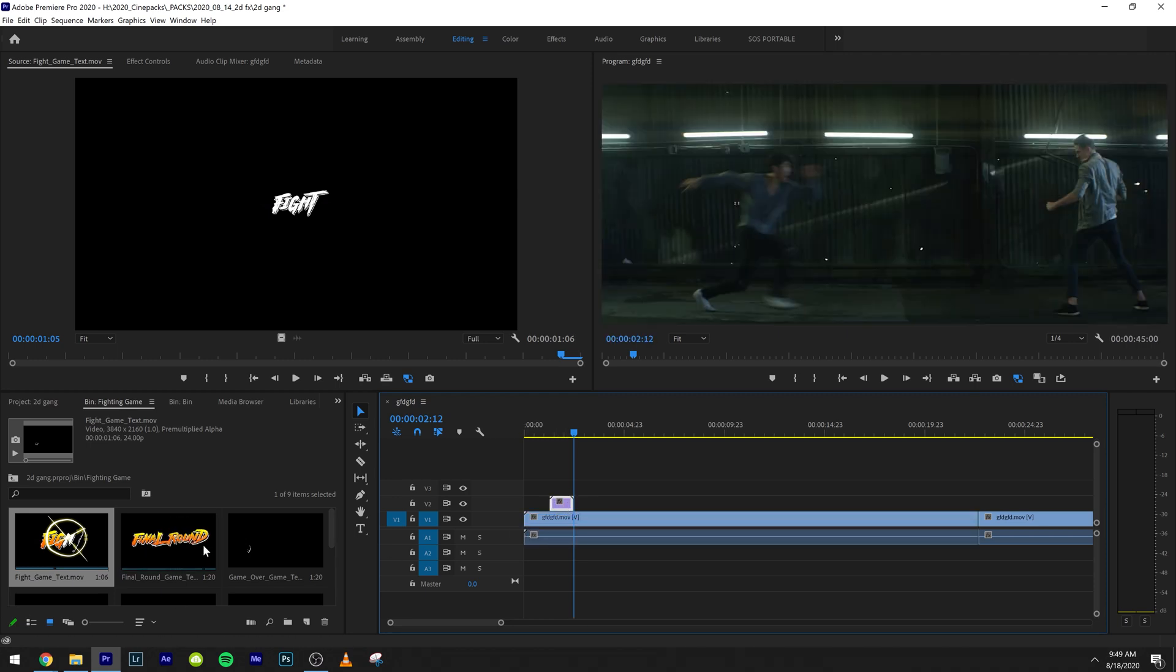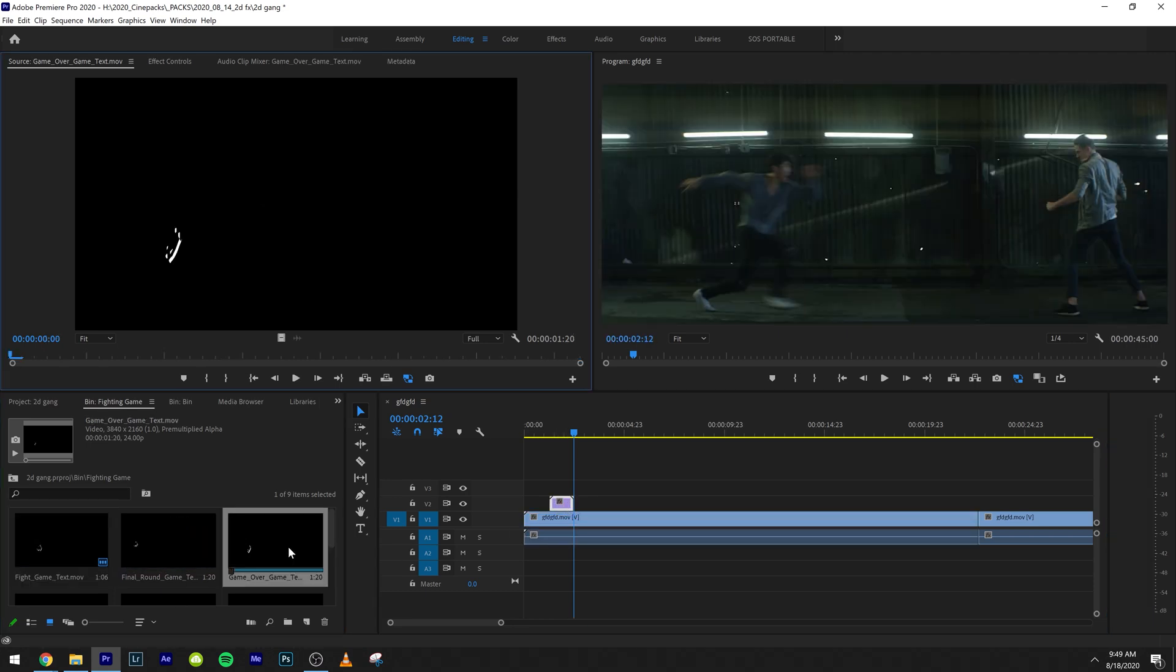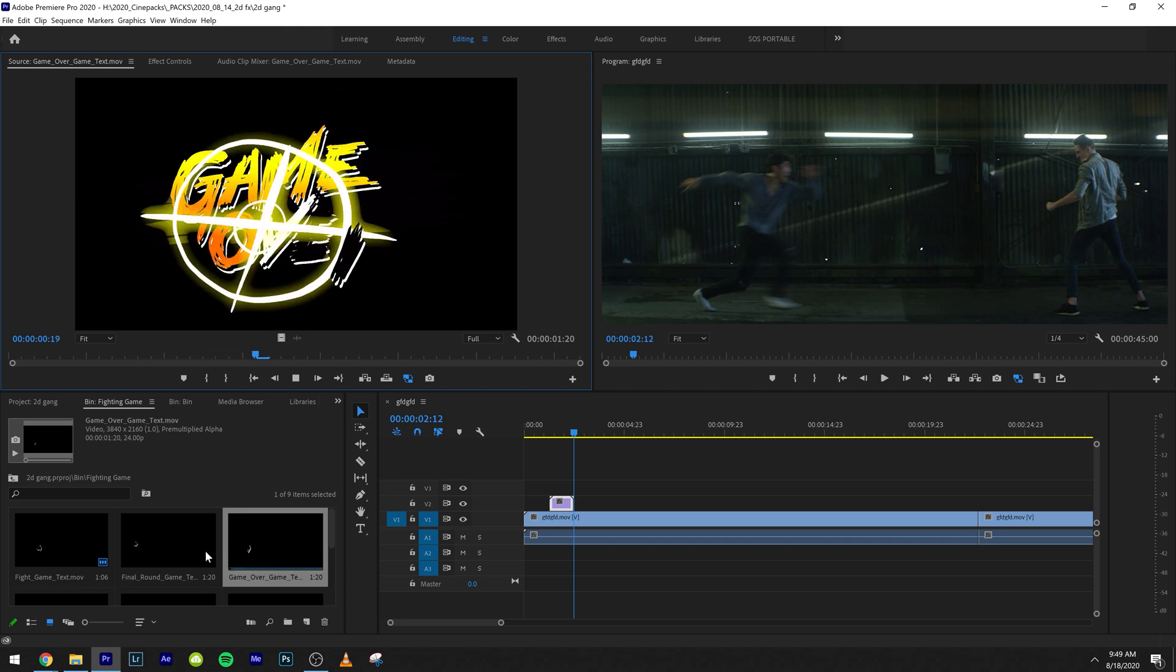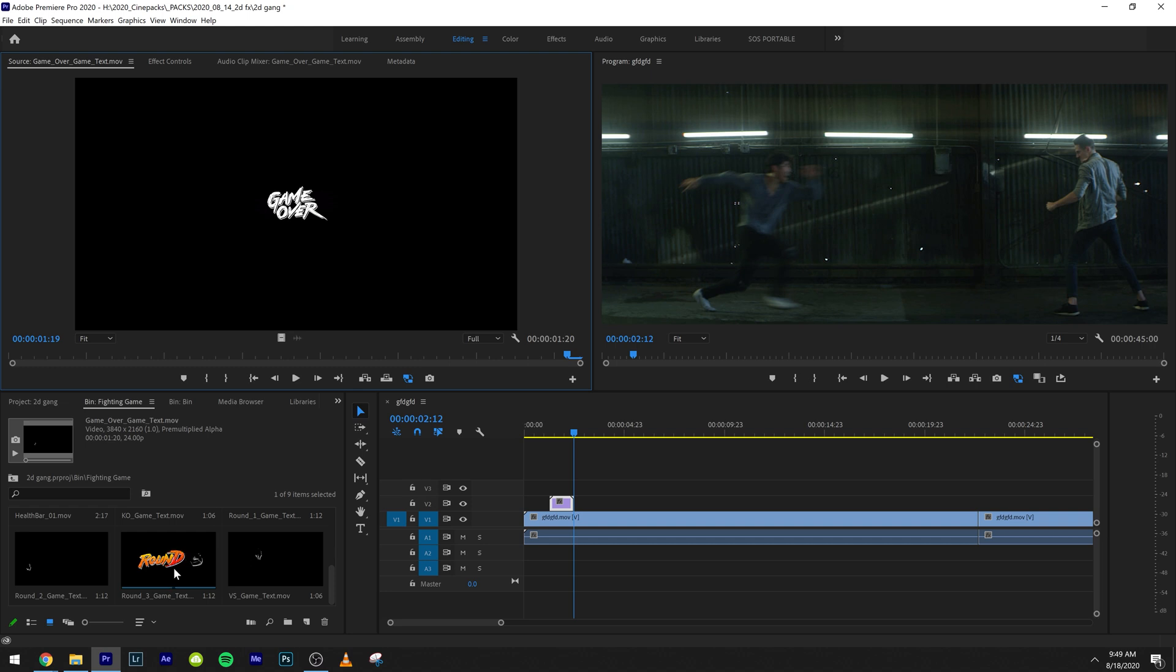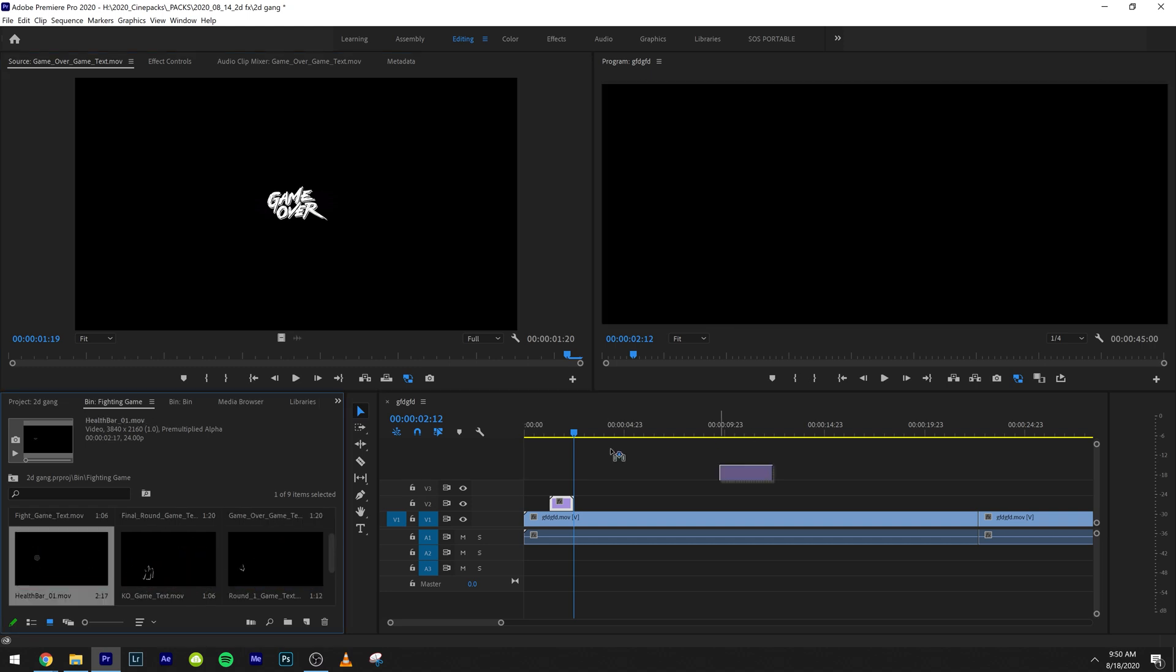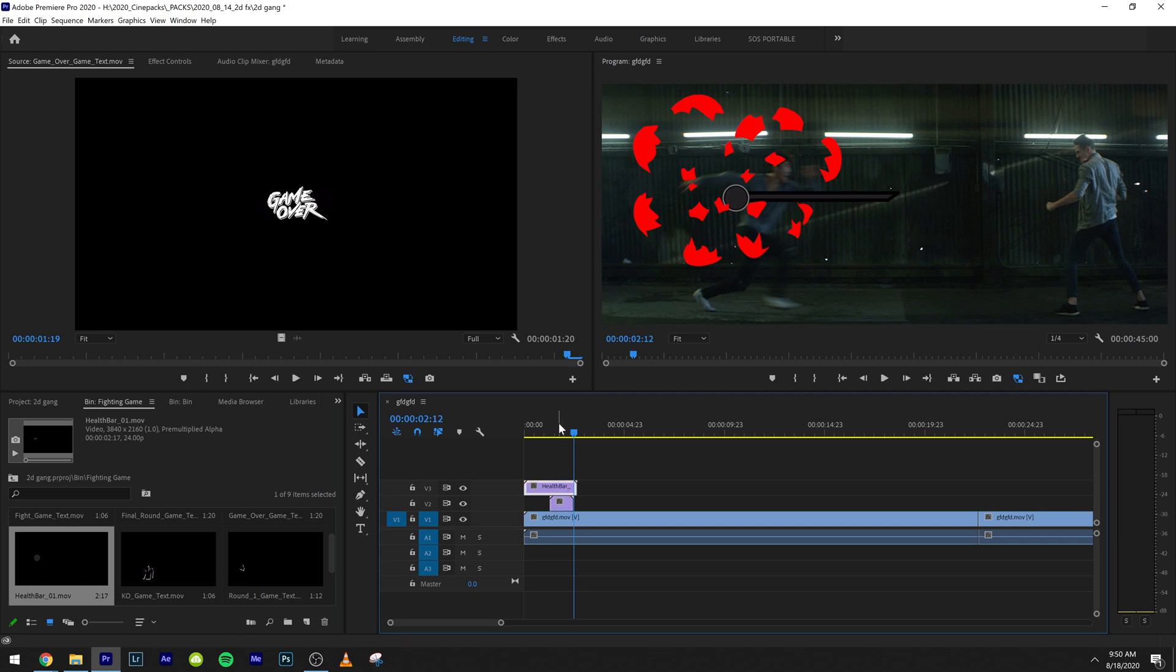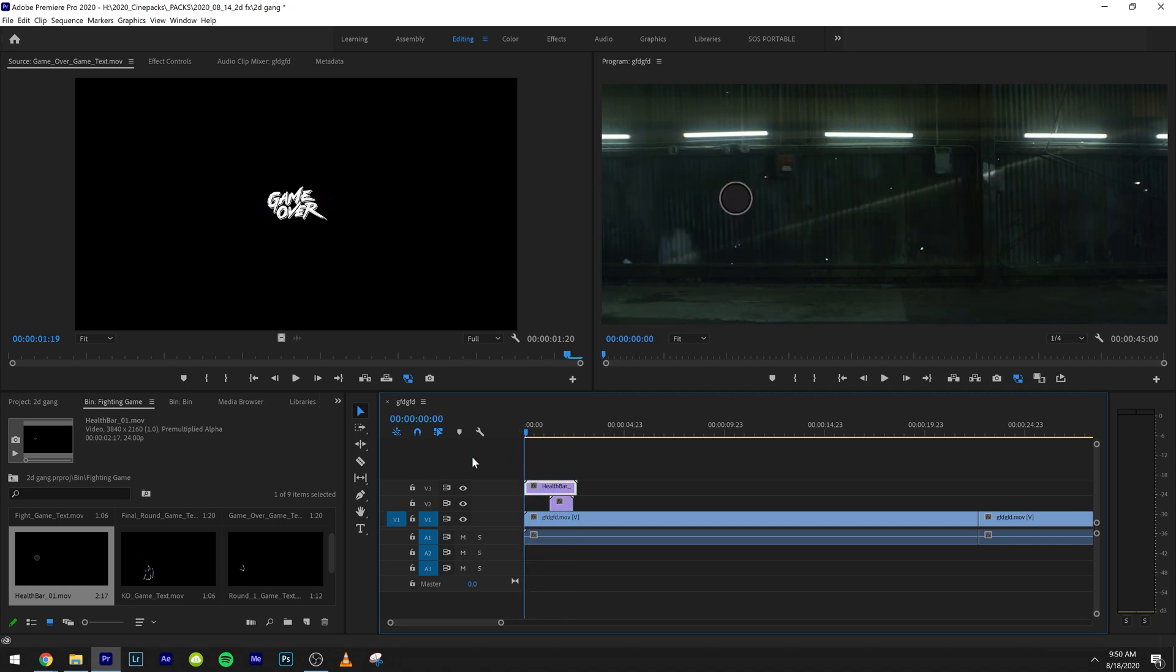We have final round, we have game over, we have the health bar knockout, and we have the different rounds in here and we have versus. So there's a lot you can do with this. The health bar is pretty cool as well.